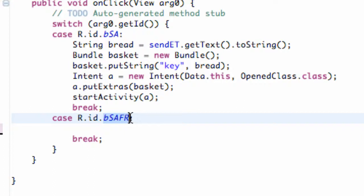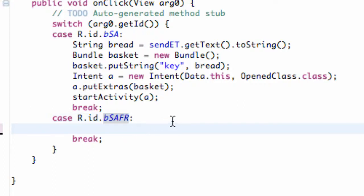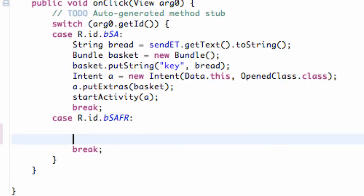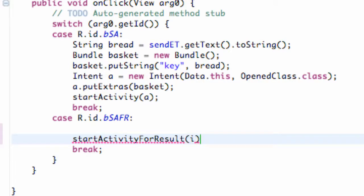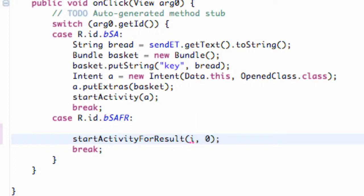Now we're going to set up our startActivityForResult. How we're going to do that is basically set up an intent. We'll use the method startActivityForResult, passing in our intent — we're going to label it 'i' — and we also have to set zero as well.